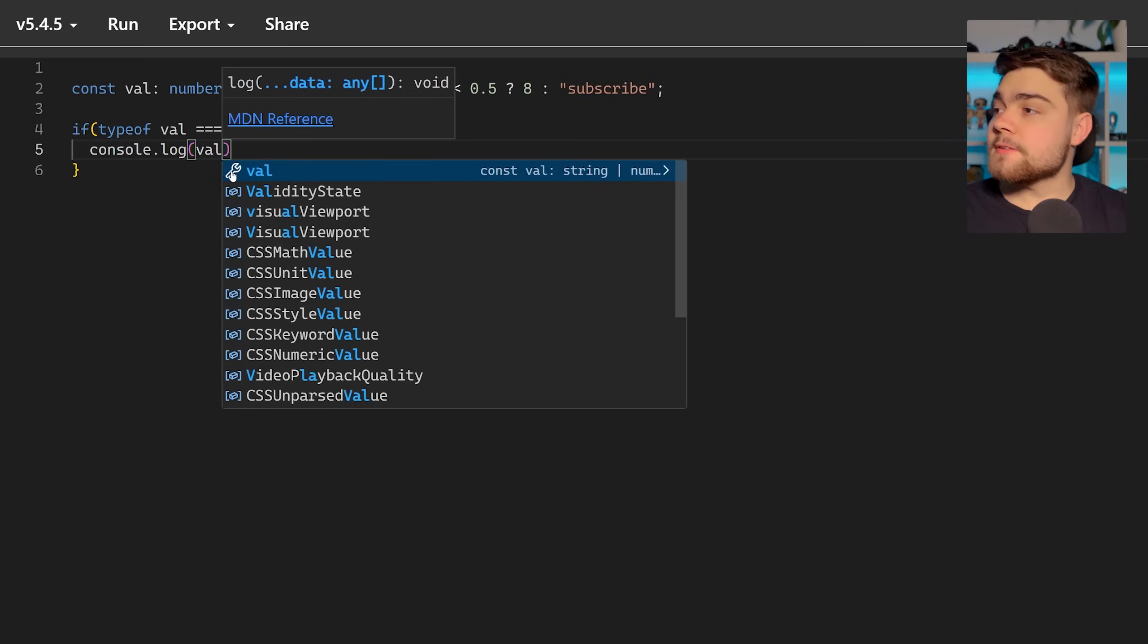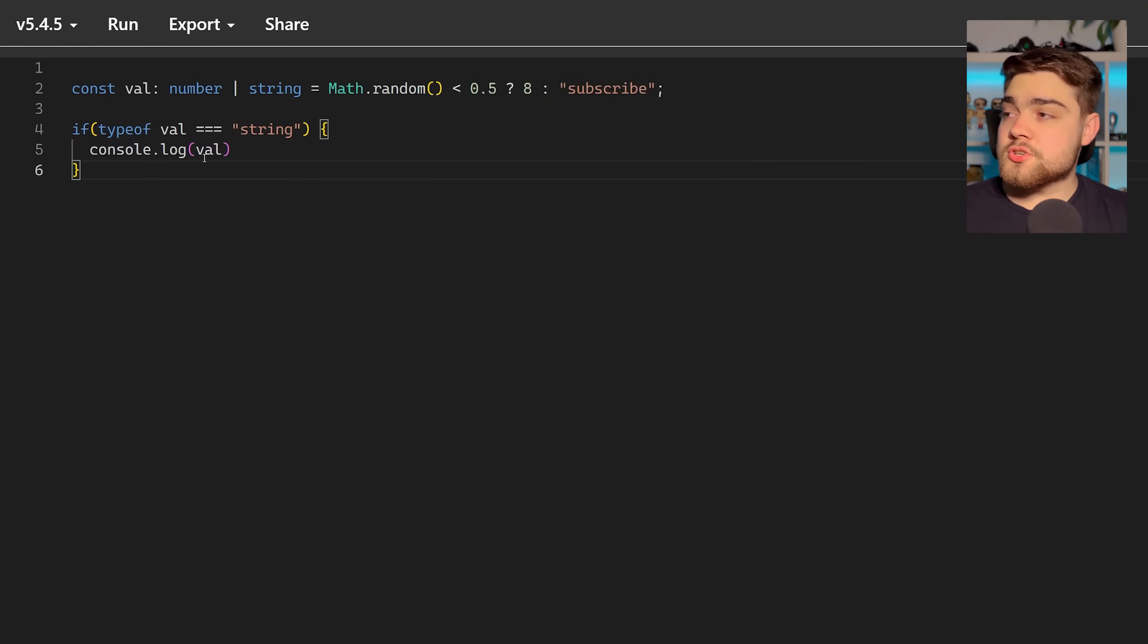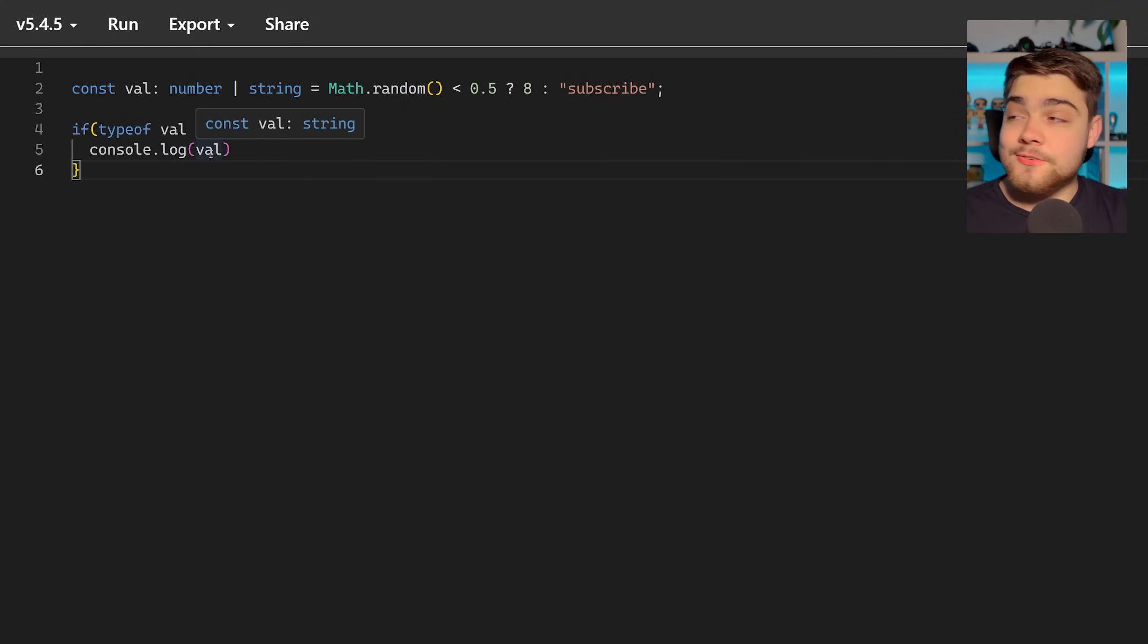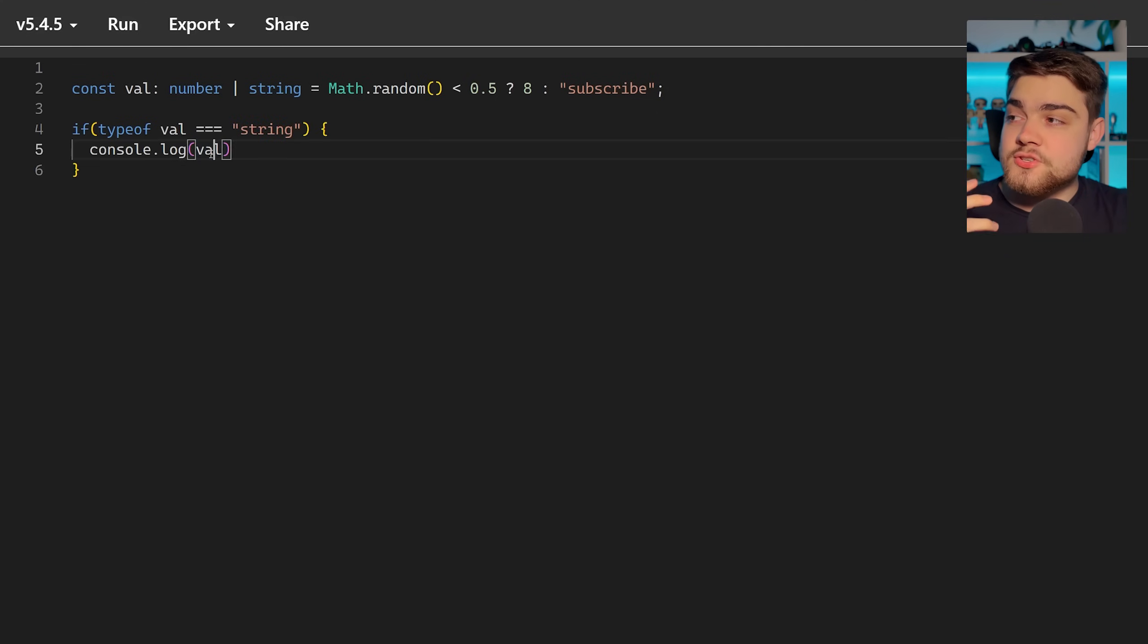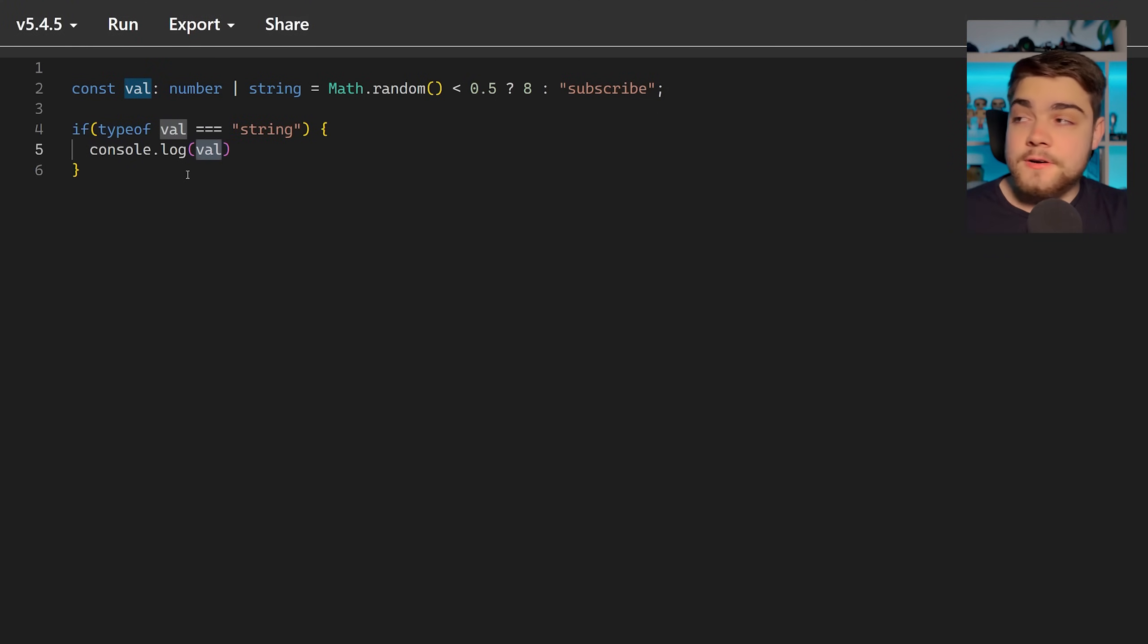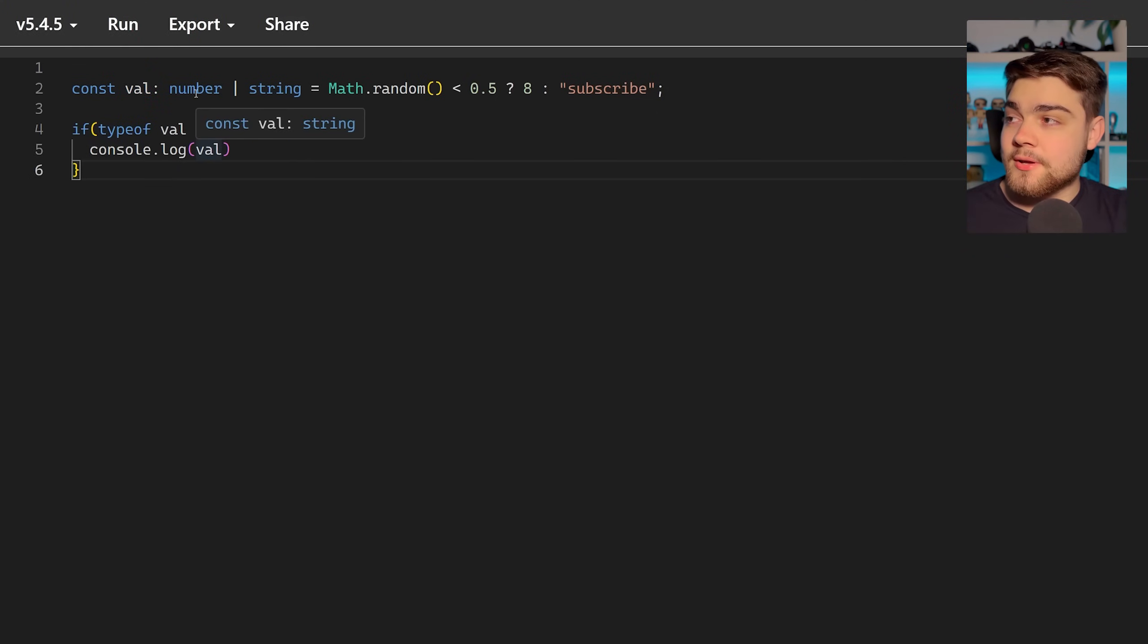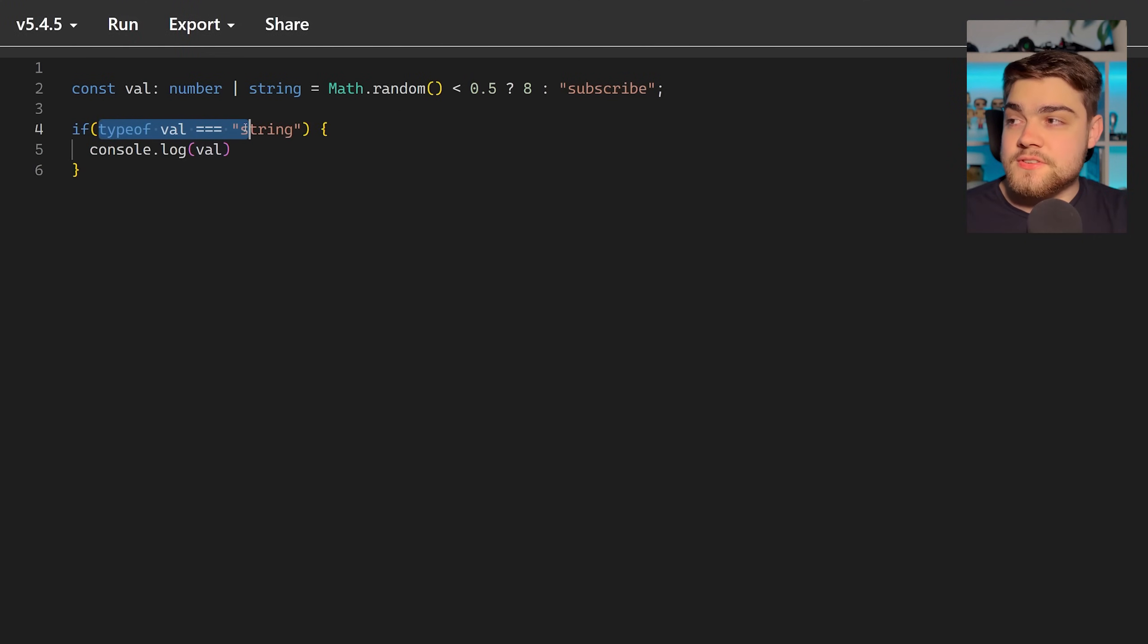If I console log val, what we should see if I highlight over this, it now has correctly type narrowed this for us. TypeScript can pick up that this should only be a string when we're inside of this if function. It's used type narrowing here so we can never get the type of number within this as we've done this check here.